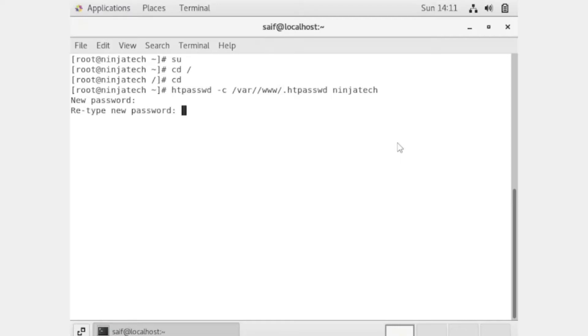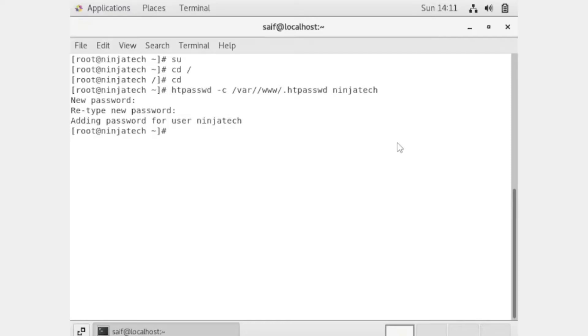It's now asking me to set a password, so I am setting a password. The password has been added.